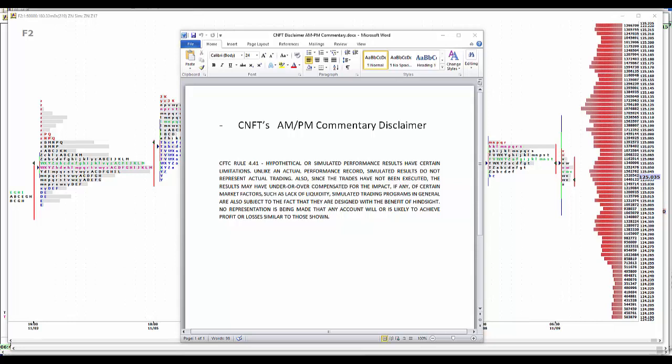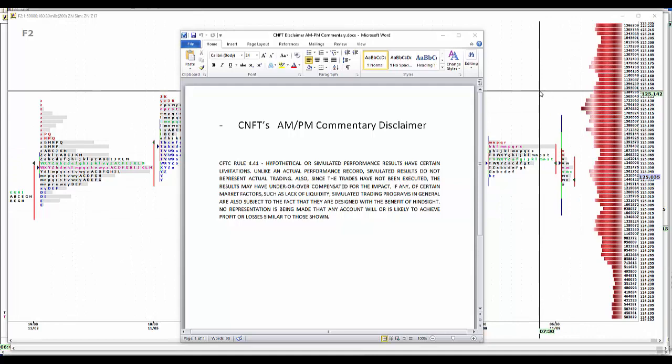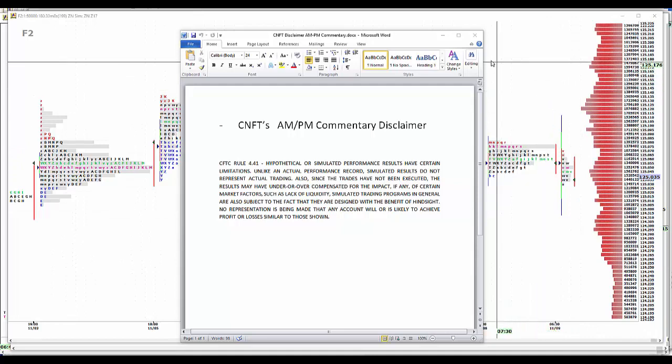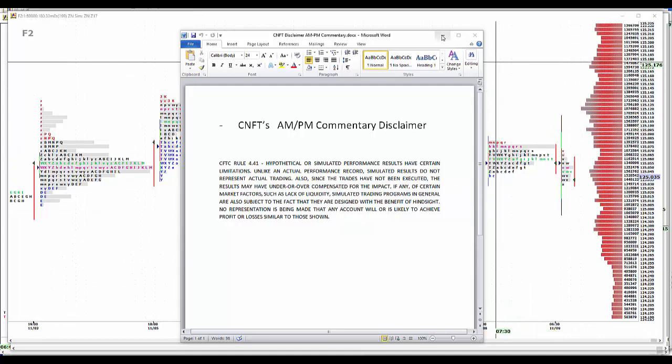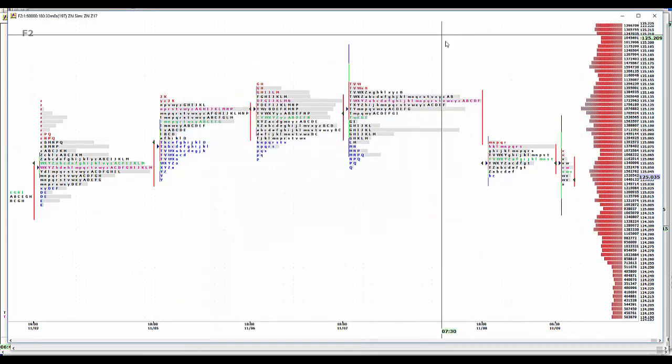Hypothetical or simulated performance results have certain limitations unlike an actual performance record. Simulated results do not represent actual trading. Also since the trades have not been executed, the results may have been overcompensated for the impact of certain market factors such as lack of liquidity. Simulated trading programs in general are also subject to the fact that they're designed with the benefit of hindsight. No representation is being made that any account will or is likely to achieve profit or losses similar to those shown.